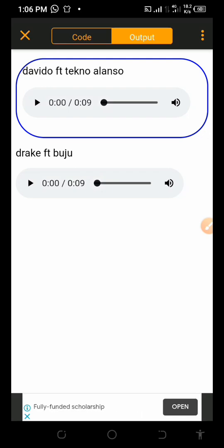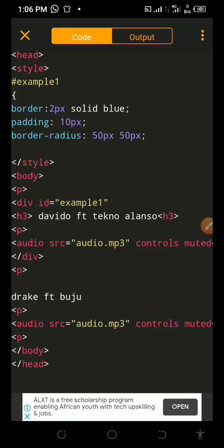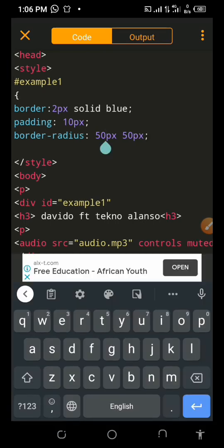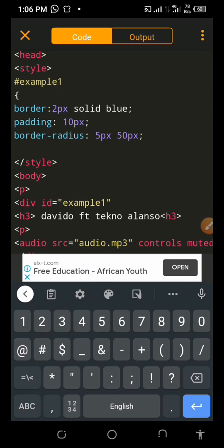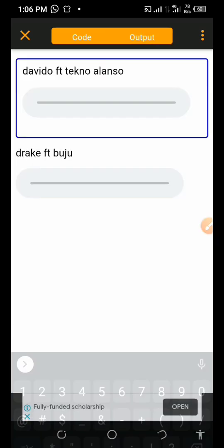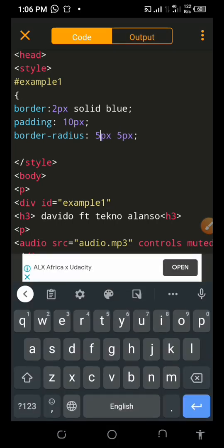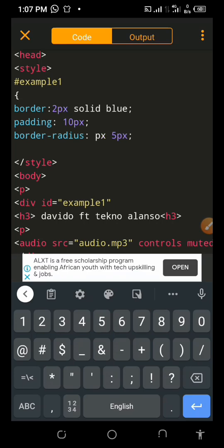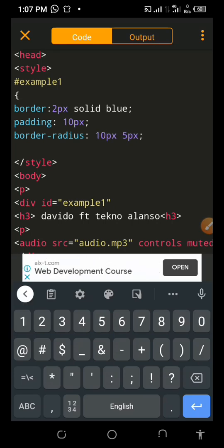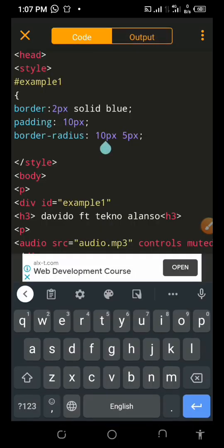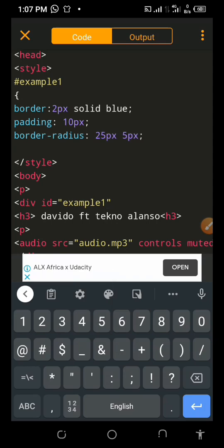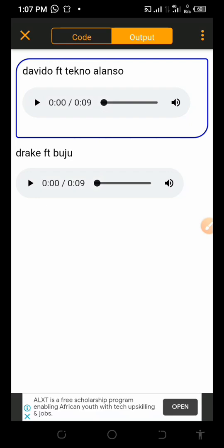Everything is in a rounded corner already. Let's adjust the border-radius values. The padding is 10 — let's try 5, 5, 5 for the border-radius. You can see it. Let's try 25 by 5, or 50 by 5. Let's just settle here — this is great.